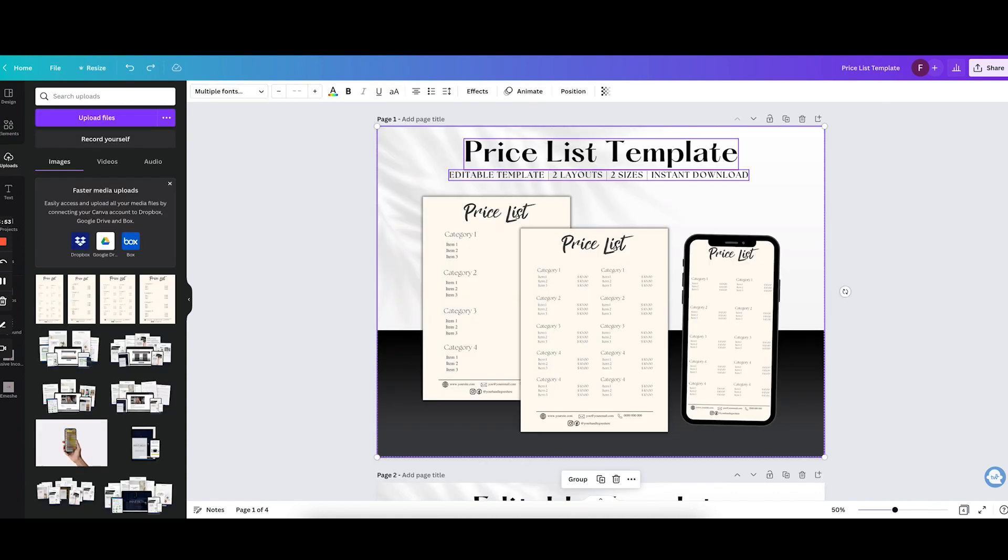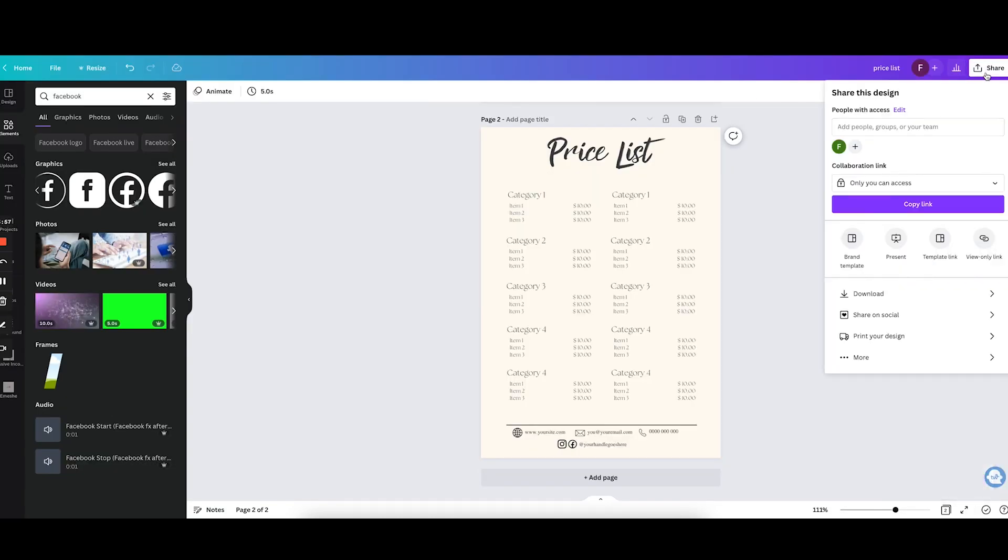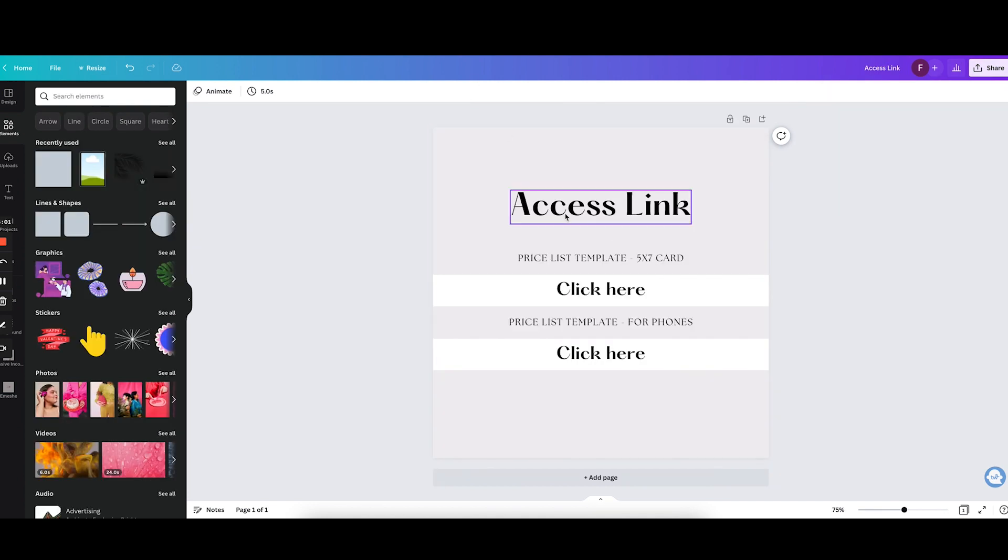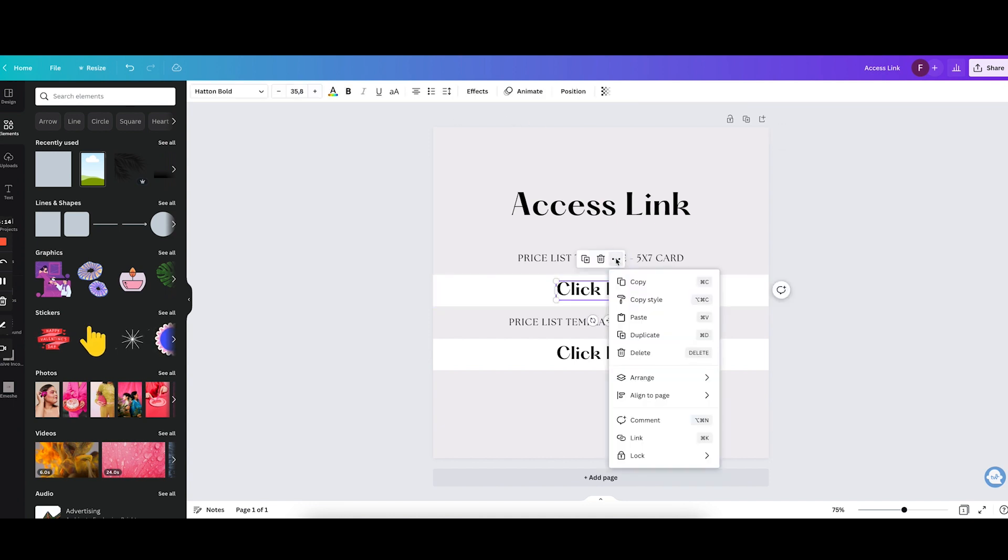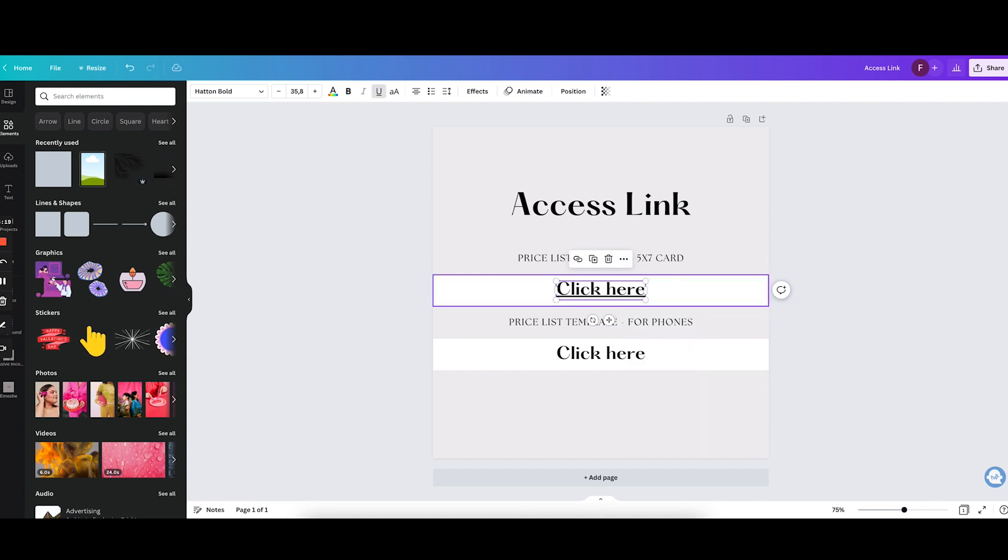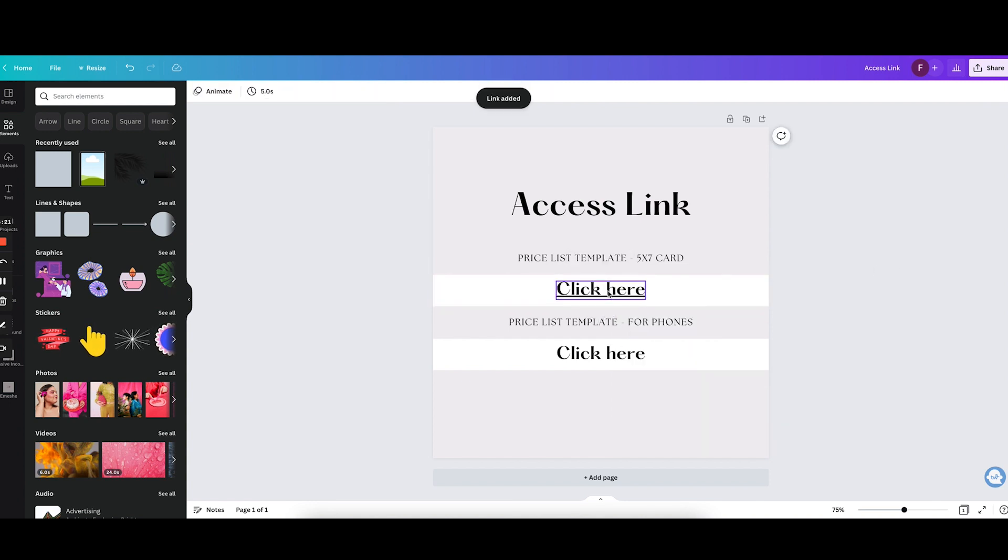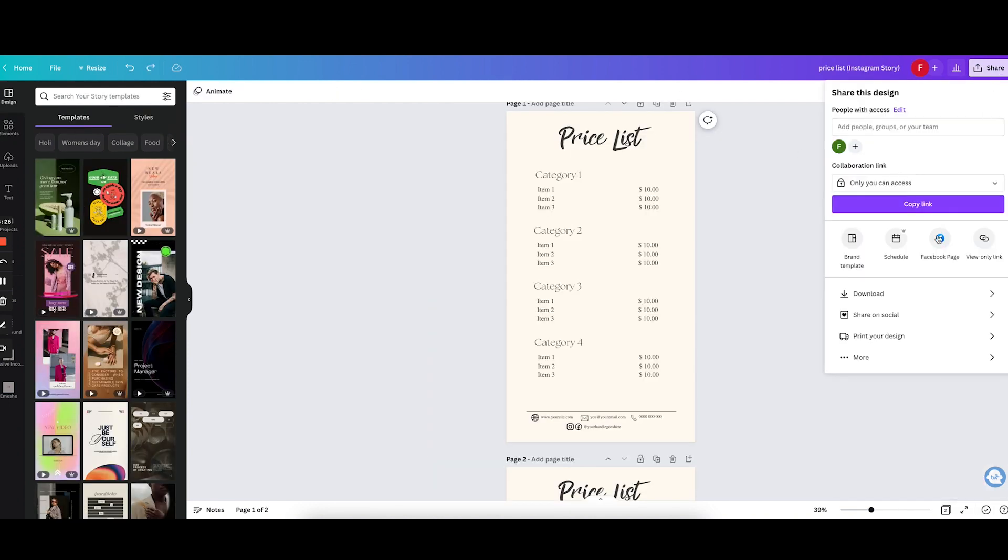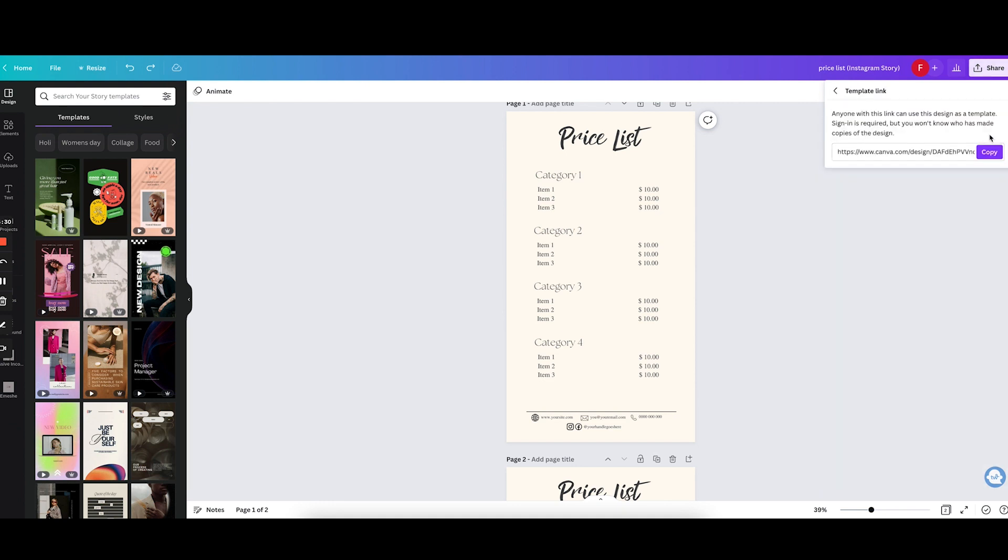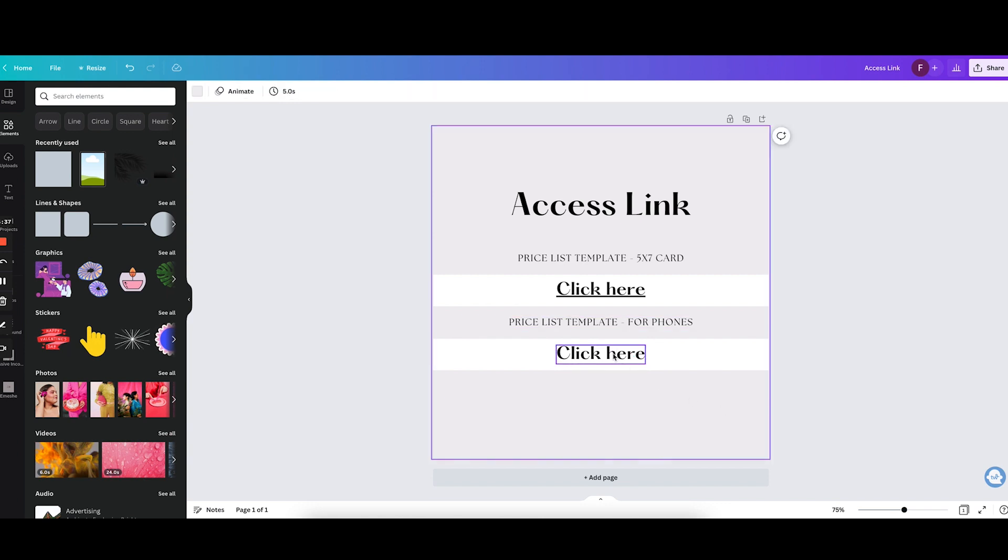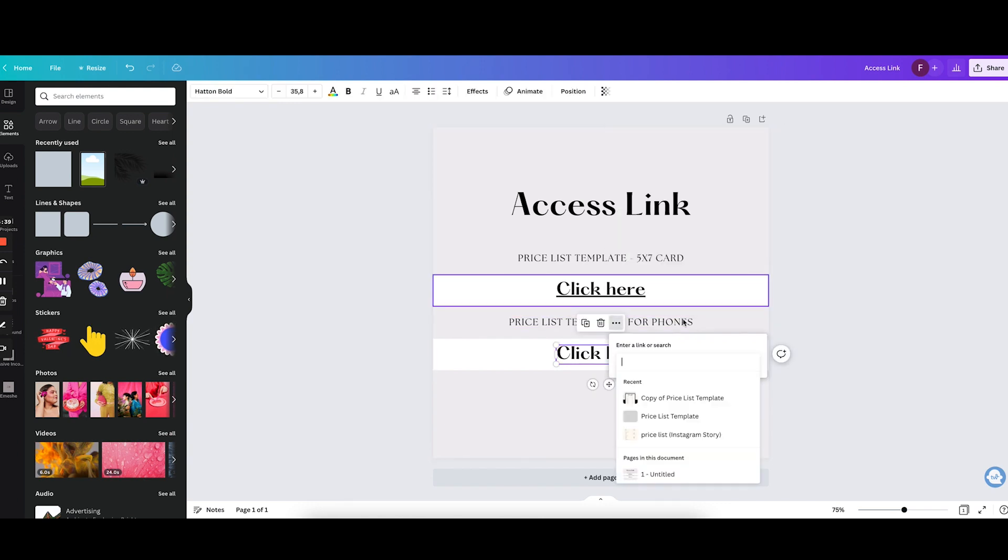So I'm going in the design that we created. I'm going to click on share, template link, copy link. Then I will go on this first one. I will add a link to that. I'm going to click on it, on these three dots and then link. And I'm pasting the link right there. And voila, this will be a clickable link if you download this as a PDF. Now I'm going to do the same thing with the mobile one. Share, more, template link, copy. And on this other one, the three dots, link, paste, enter.